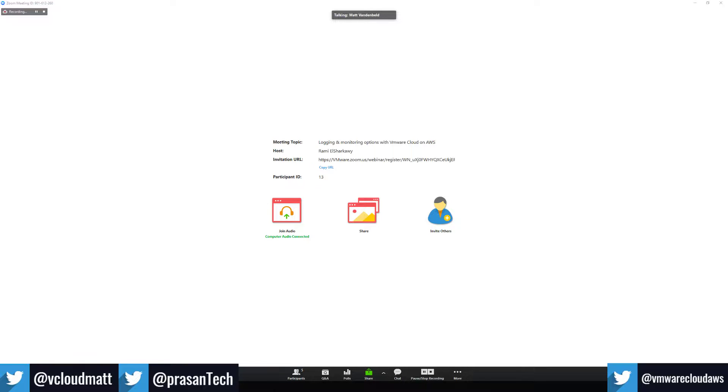What you'll learn: components of the VMware Cloud on AWS service, native logging capabilities, how to consume logs using APIs and commands, and how to use the Log Intelligence Service.